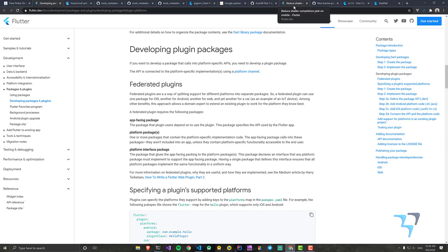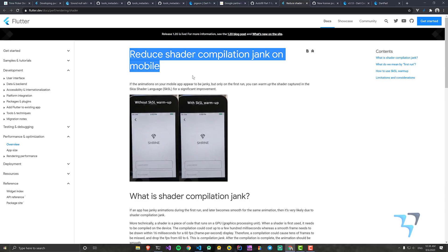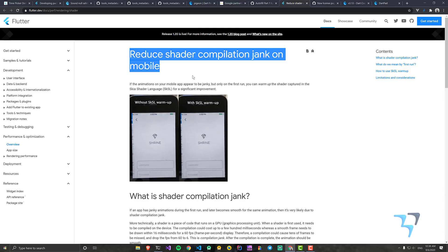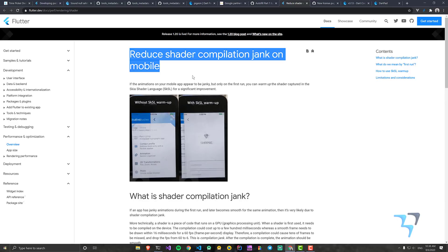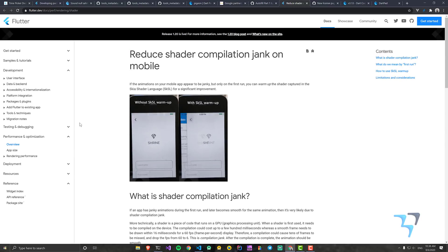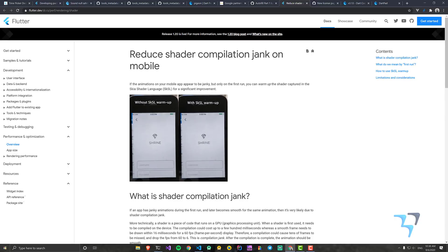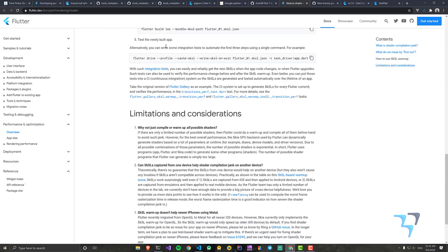There's also a fix for shader compilation jank on mobile. When running your app for the first time, animations were janky due to shader compilation, though they became smoother on subsequent starts. This issue is now fixed. You can read about it at flutter.dev/docs/perf/rendering/shader and check the full thread on how it works and its limitations.